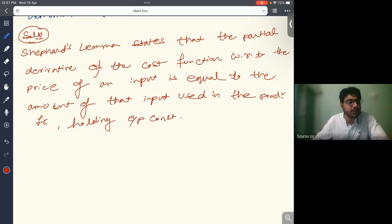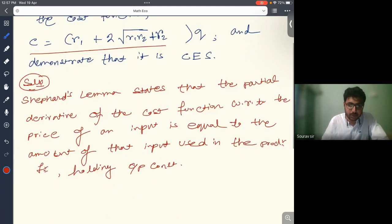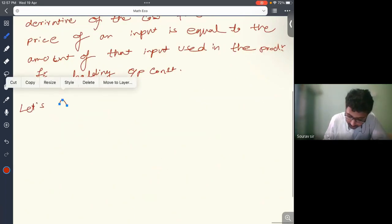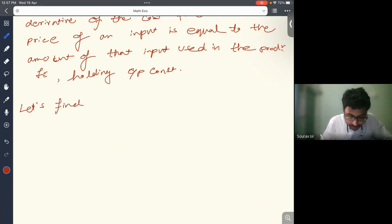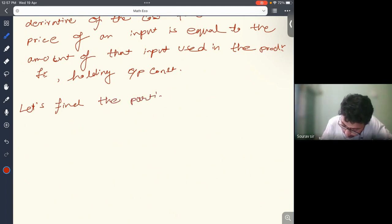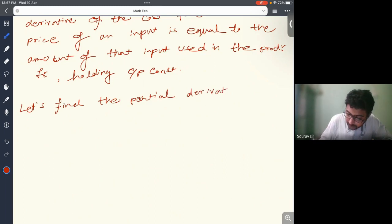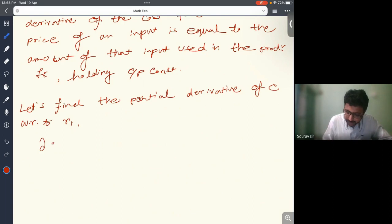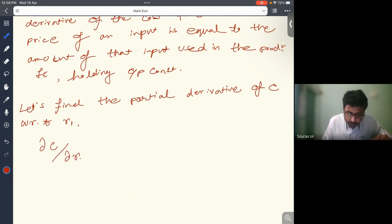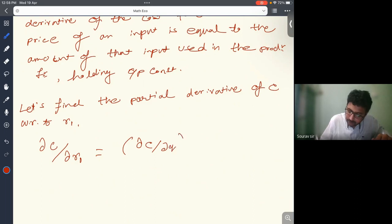Now let's find the partial derivative of C with respect to r1. We have δC/δr1 = (δC/δq)·(δq/δr1). Since the production function is homogeneous of degree 1, we proceed with this approach.